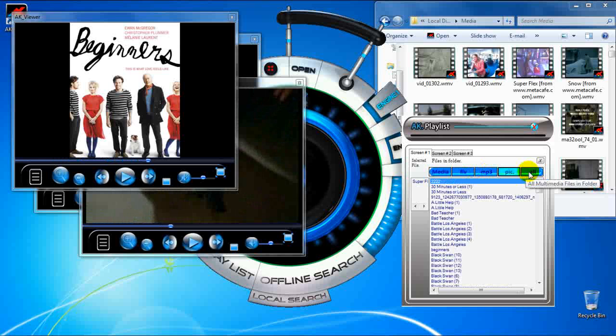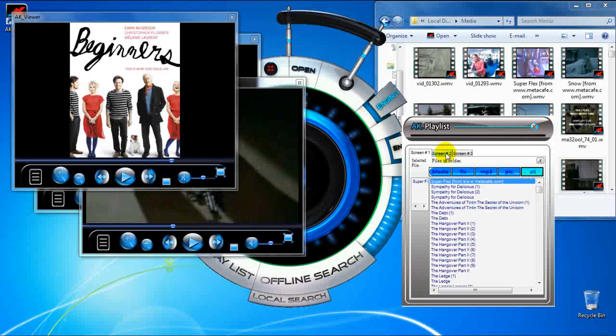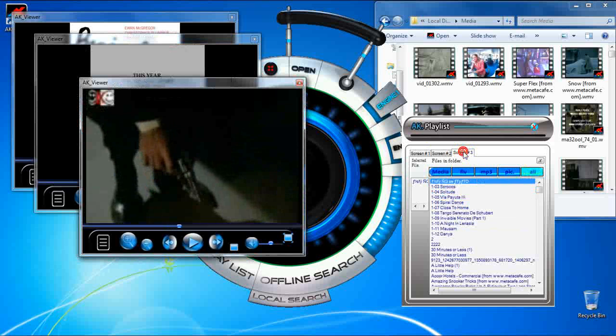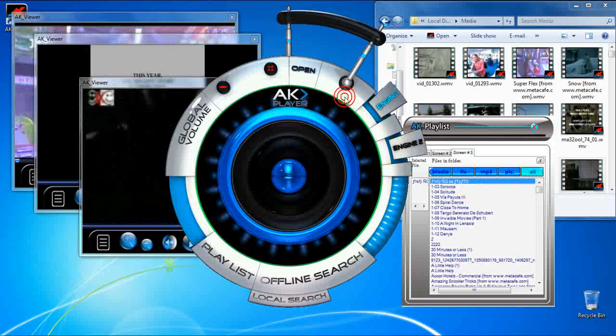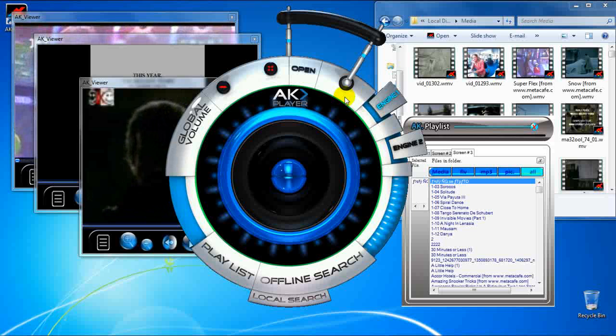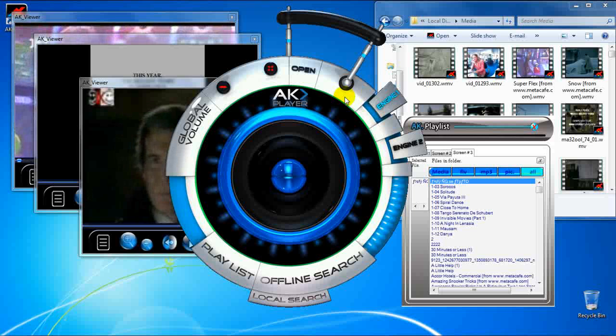Open multiple videos at the same time and enjoy the professional playlist. Try AK-Player 7 now. It's free.